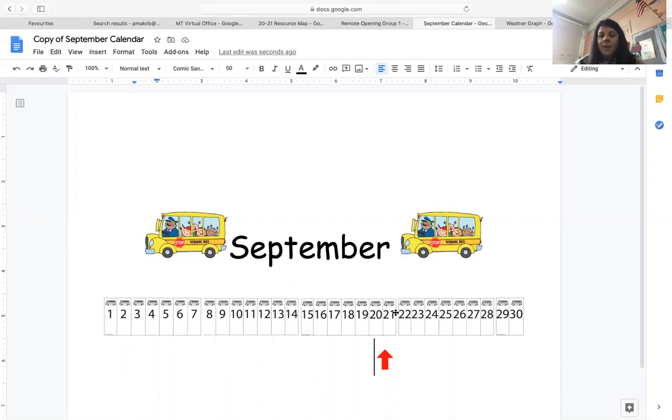Your assignment for calendar today is to take a video — your parents could take a video of you clapping up to 21 and counting at the same time.